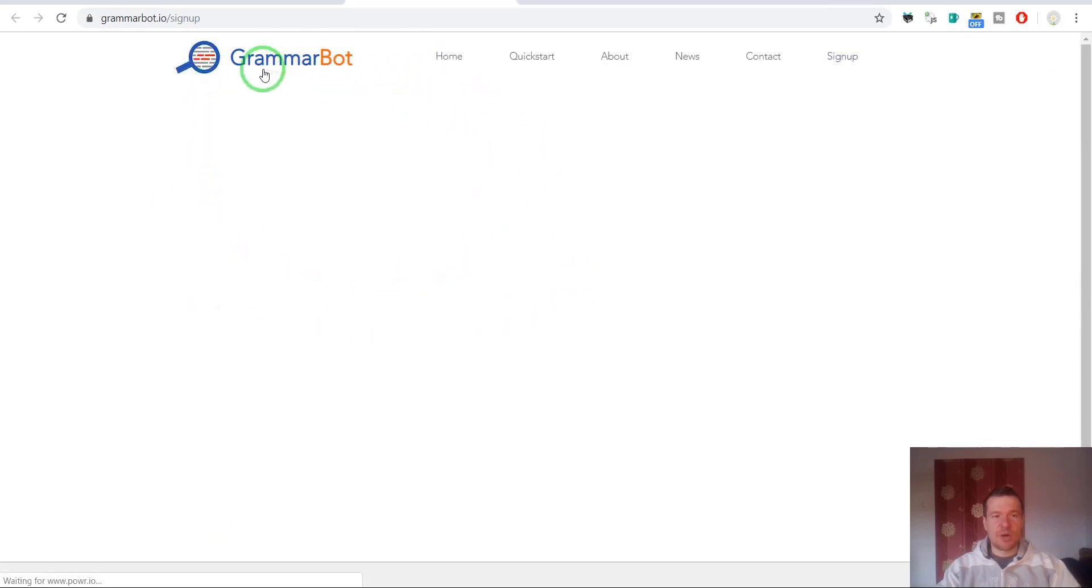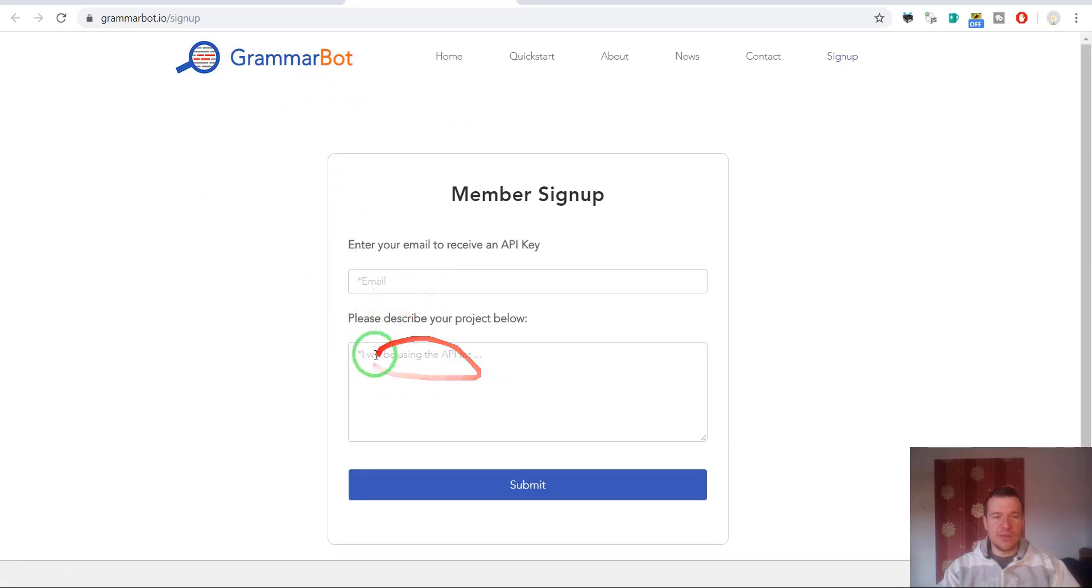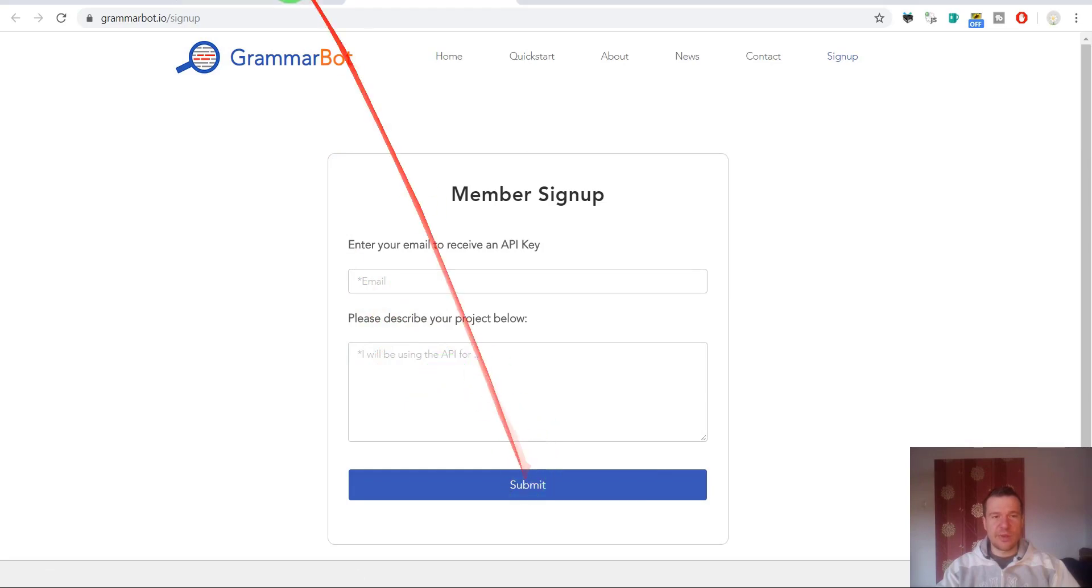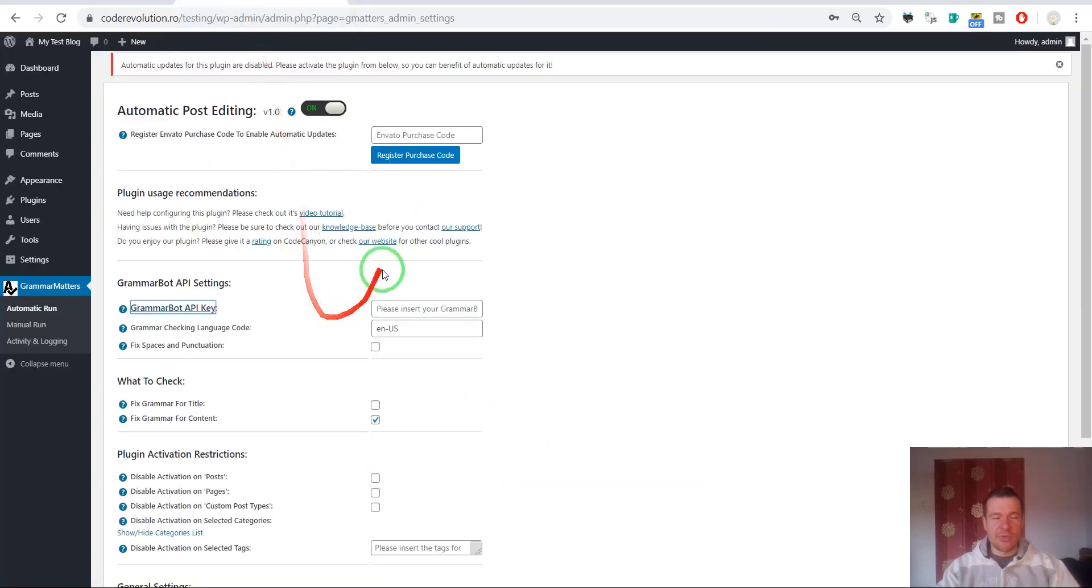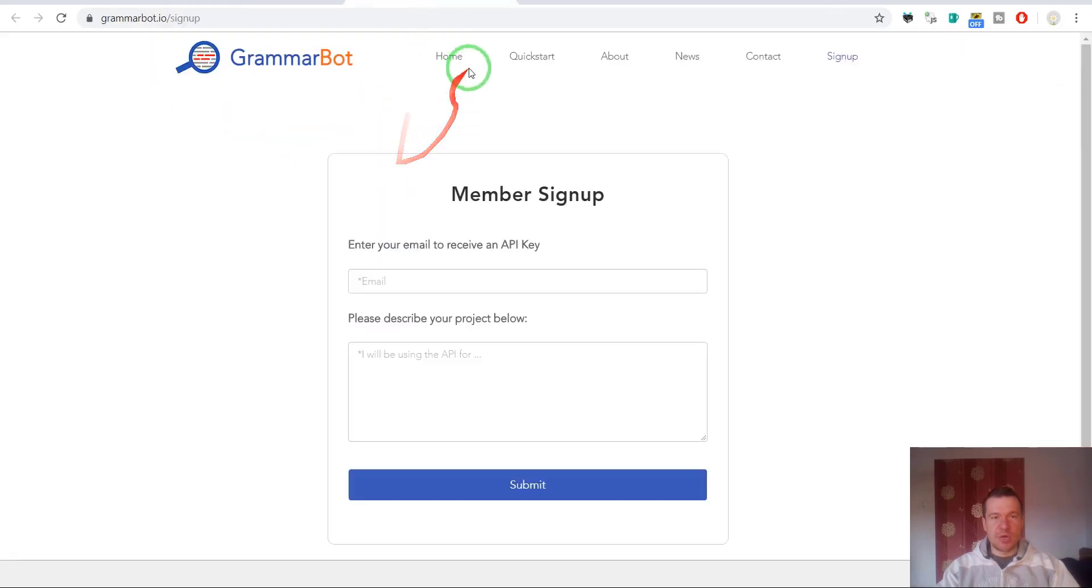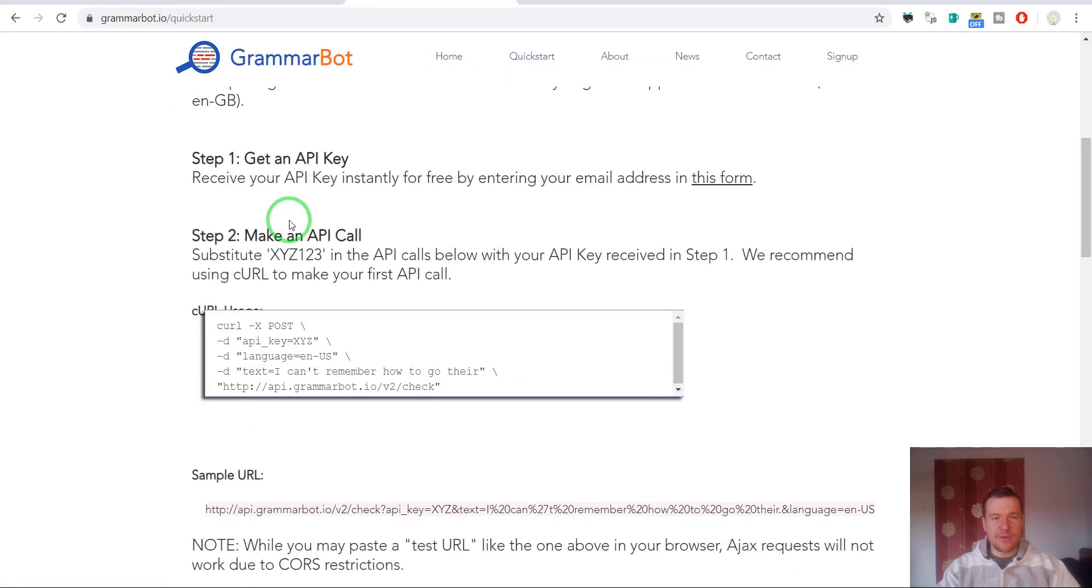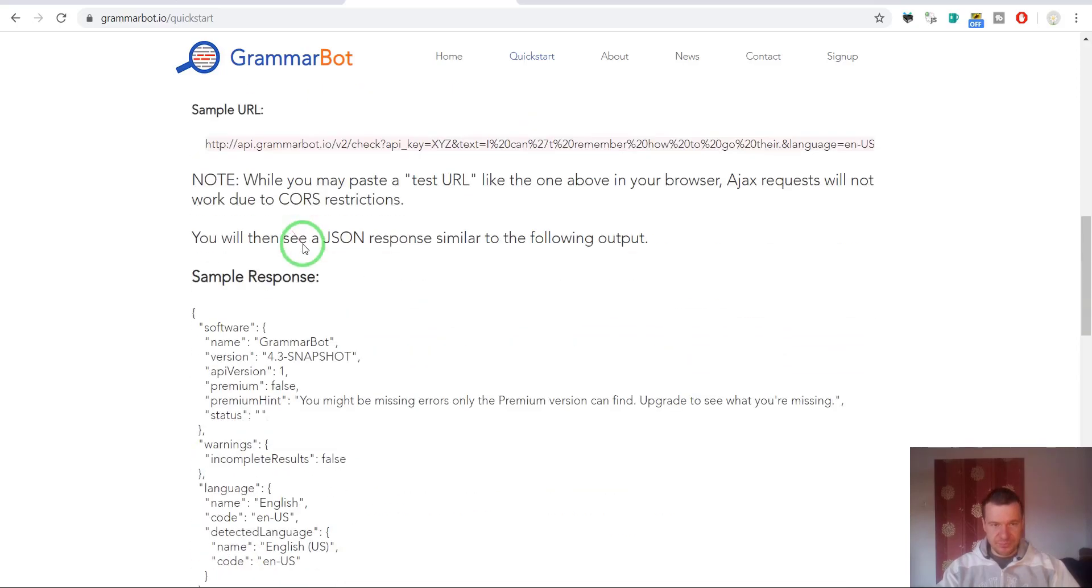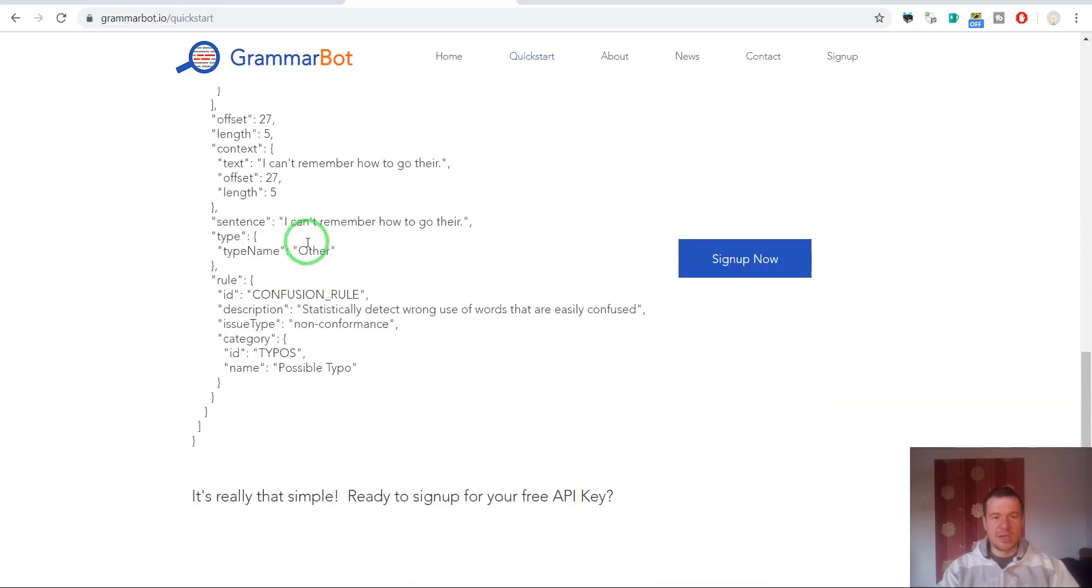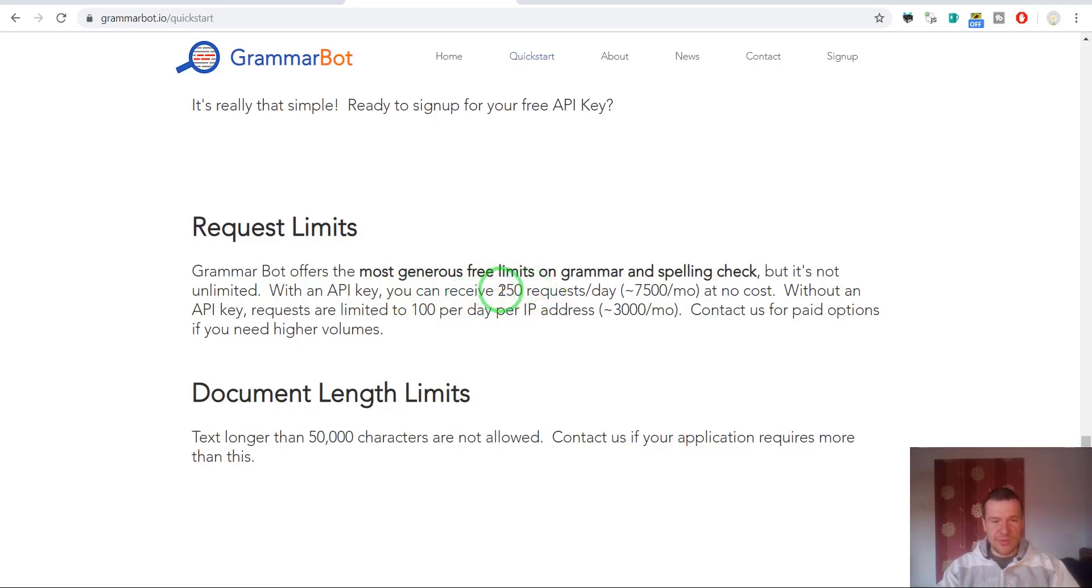To get this, click here and you have to sign up for Grammar Bot. It is a free API and free service. You have to enter your email and describe in short your project and click submit, and you will get automatically an API key. Grammar Bot is a free project.